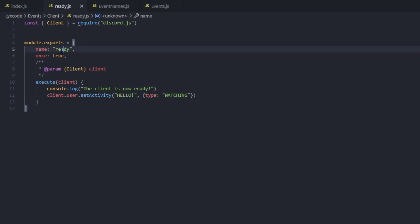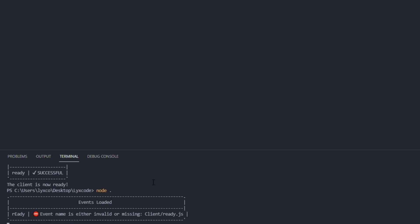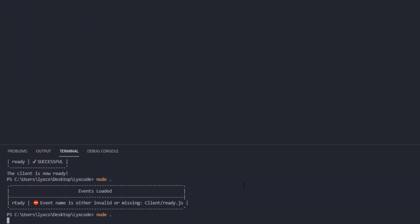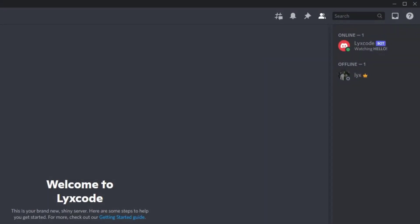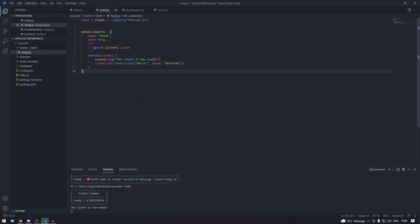Let's test our validation by changing the event name to a capital 'E' — an invalid value. Restart the bot and we see 'event name is either invalid or missing', along with the category and filename. Change it back to the correct name, restart, and the event loads successfully. It's a simple and cool way to handle events — you can create as many categories and events as you want. Hope you enjoyed, see you in the next one!